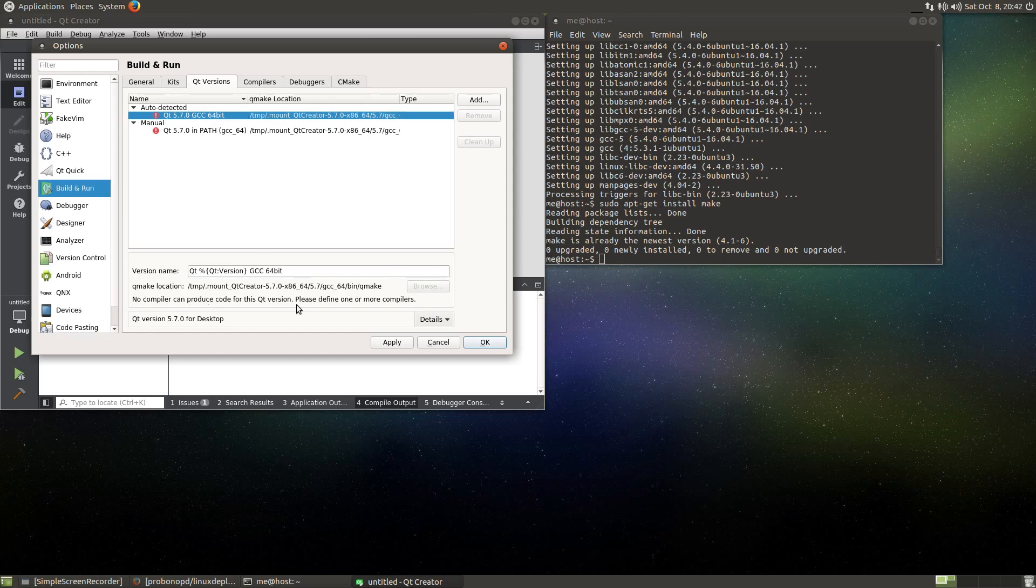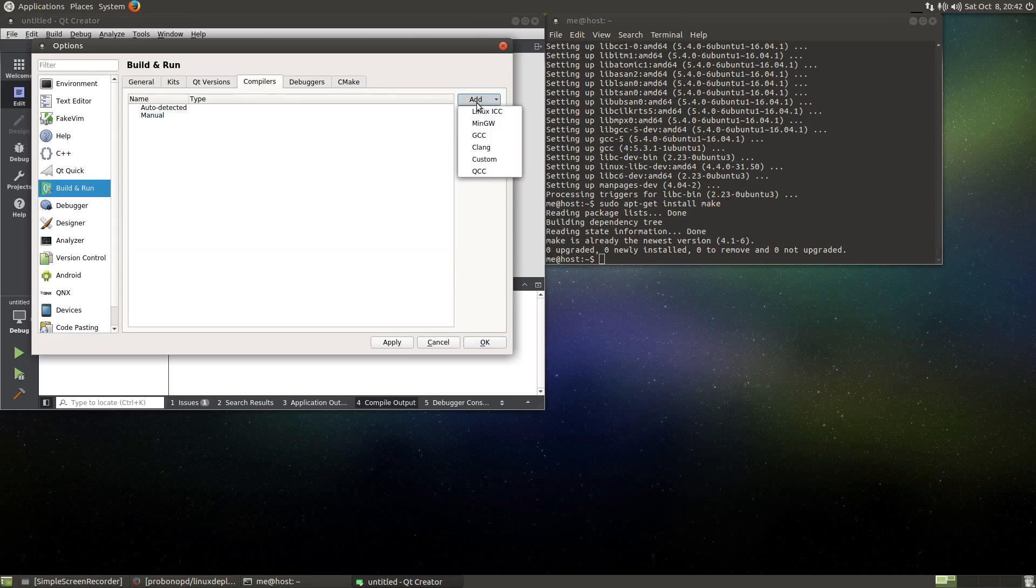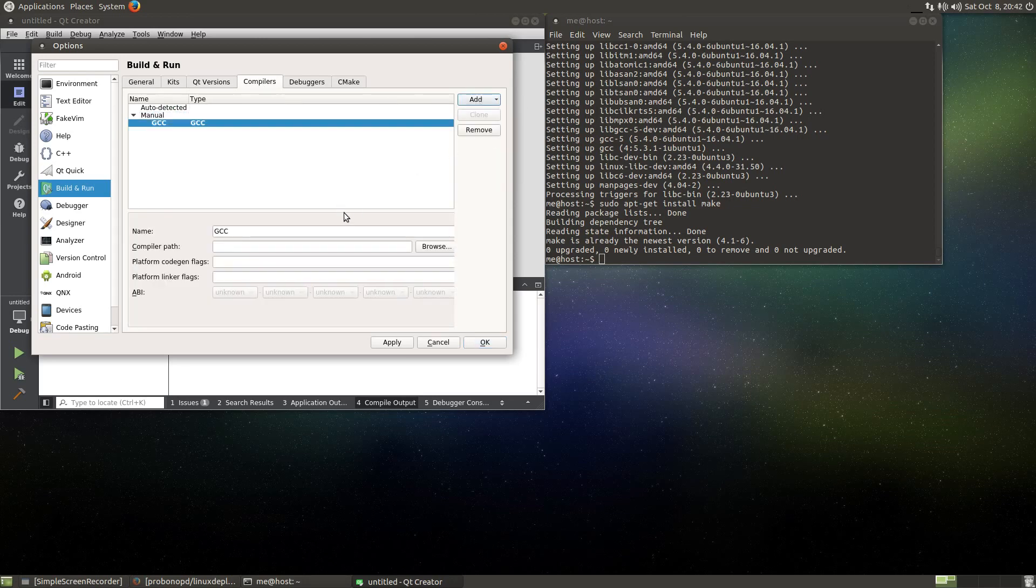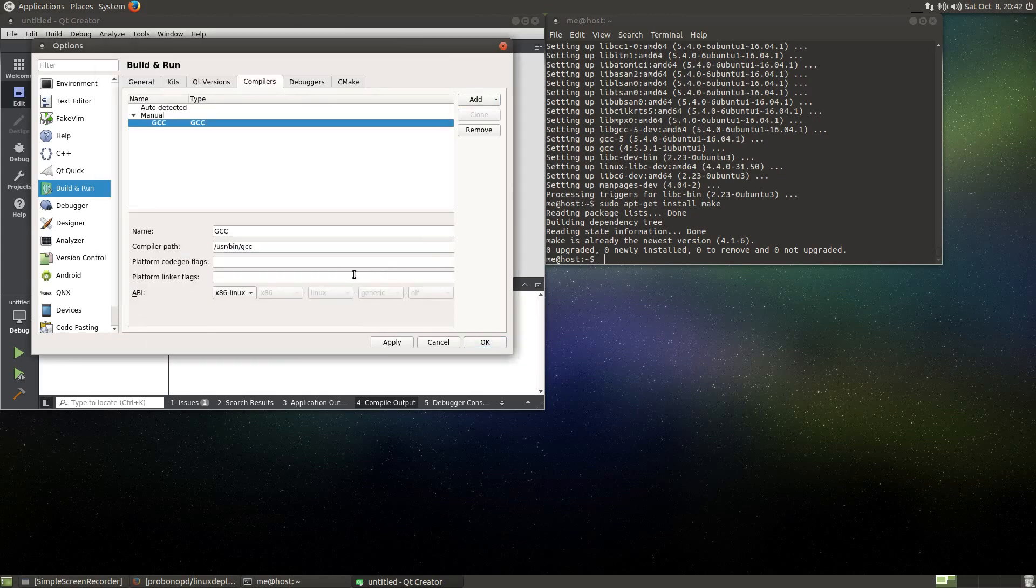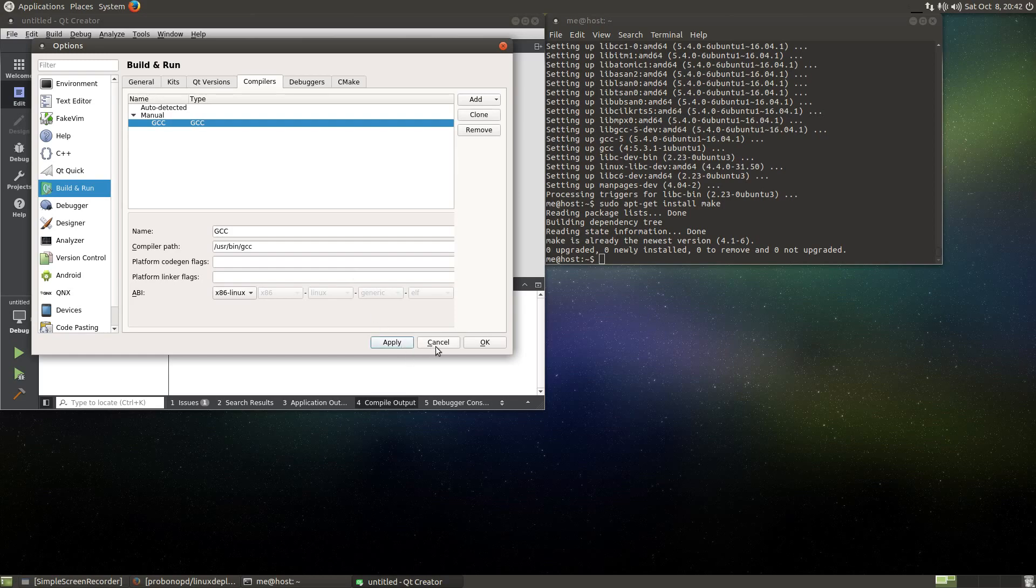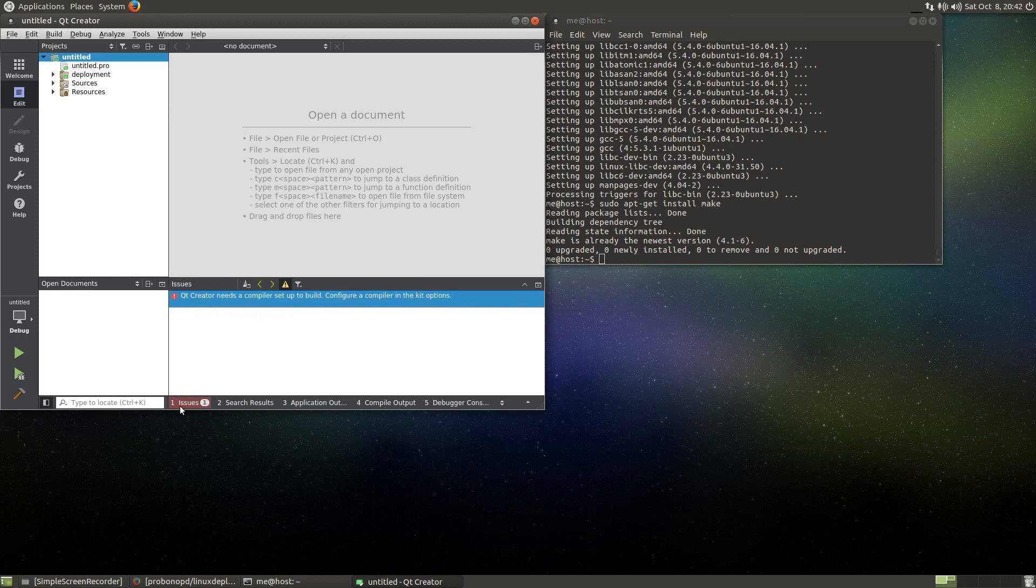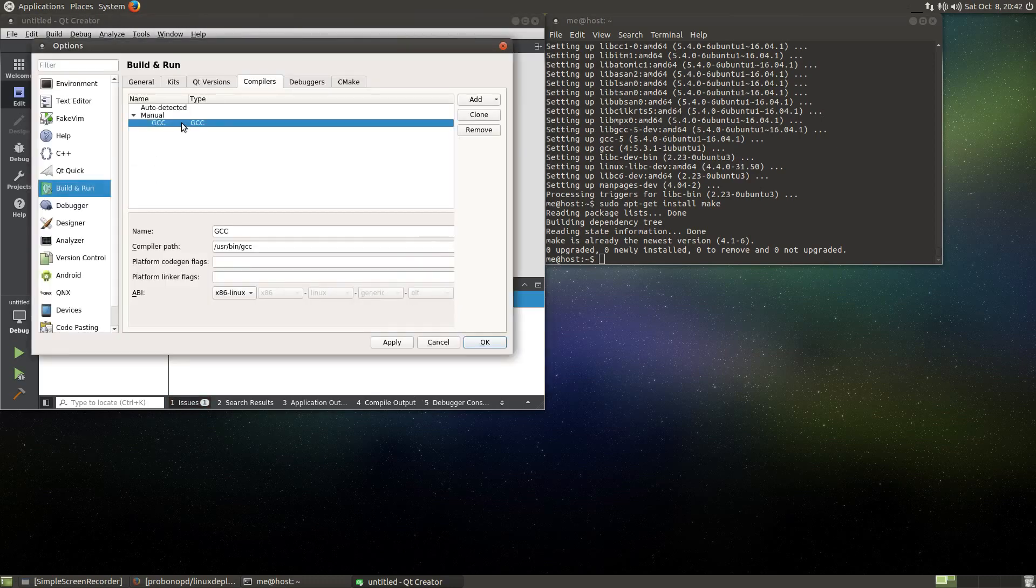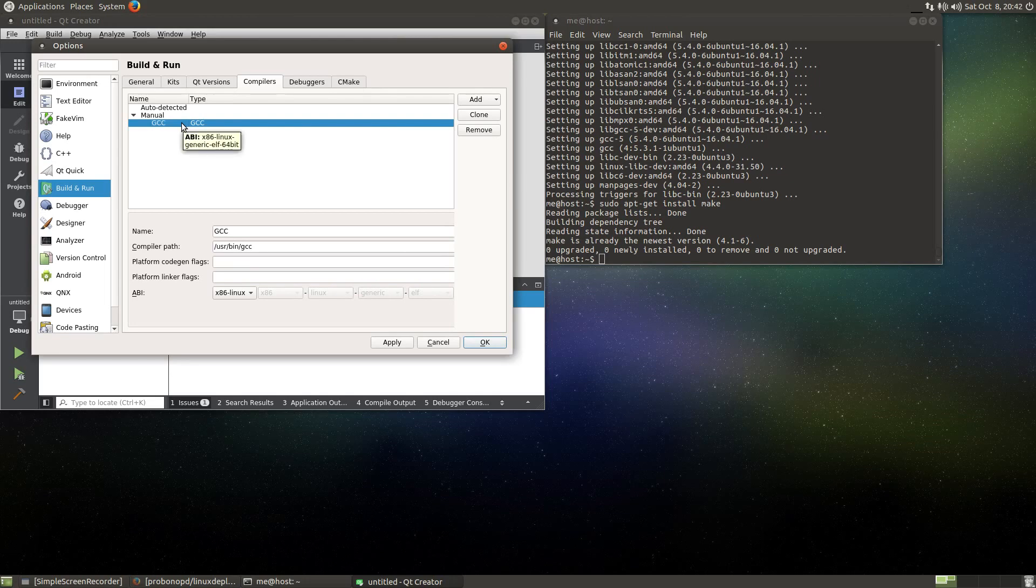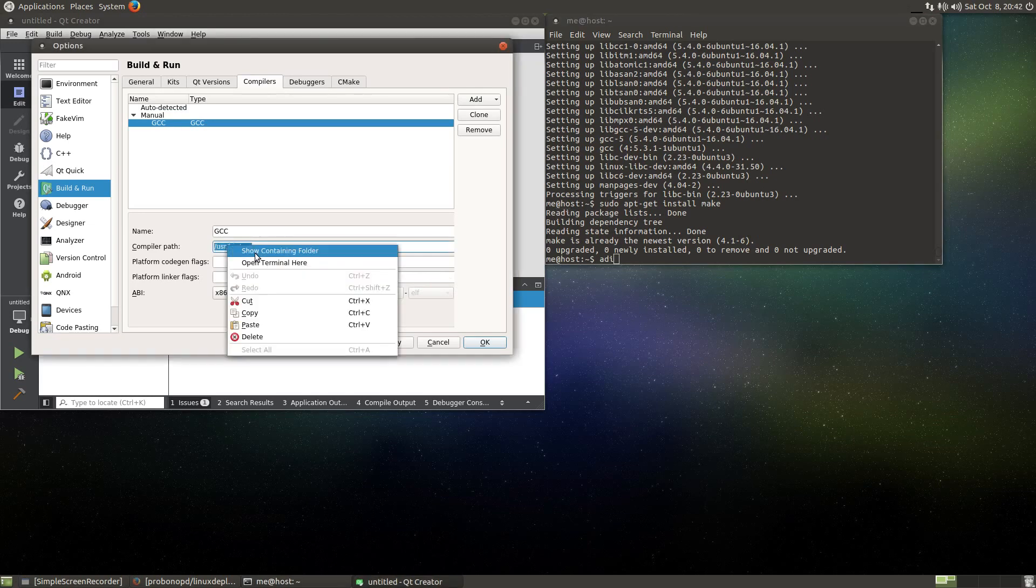So do we have make installed? Yes, we do. So why is it not working this time? What does it say here? Still no compiler can be found. That is a bit strange. Let's do manual add, gcc, browse, user bin, gcc, apply. Okay.